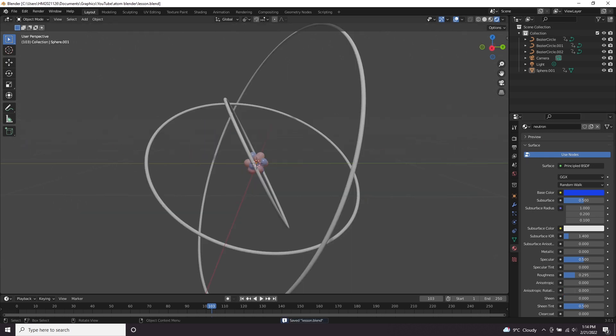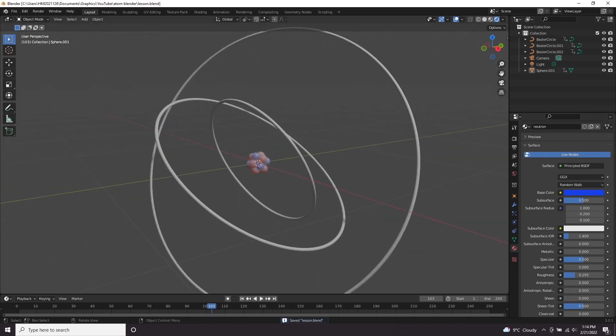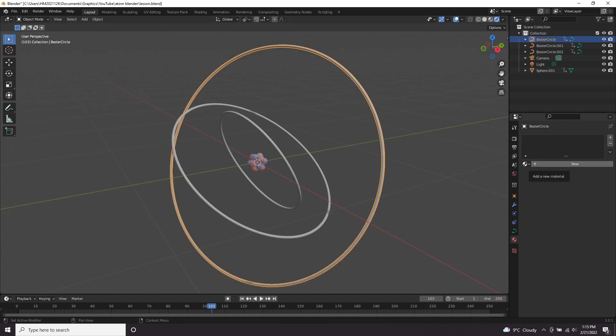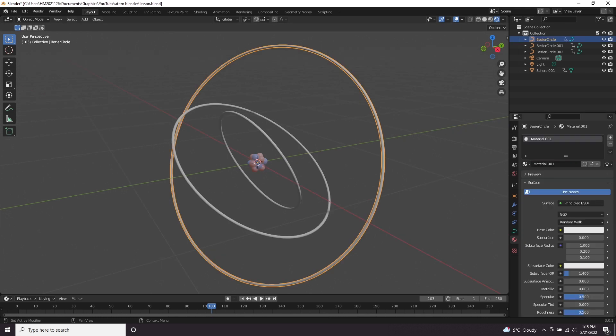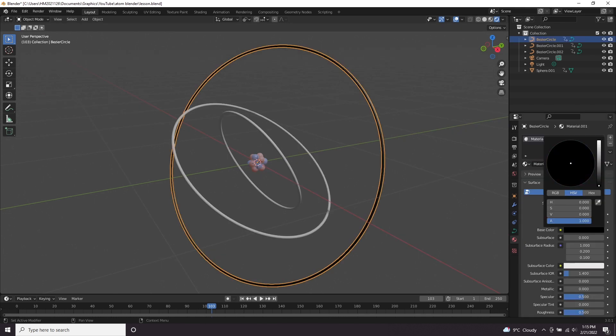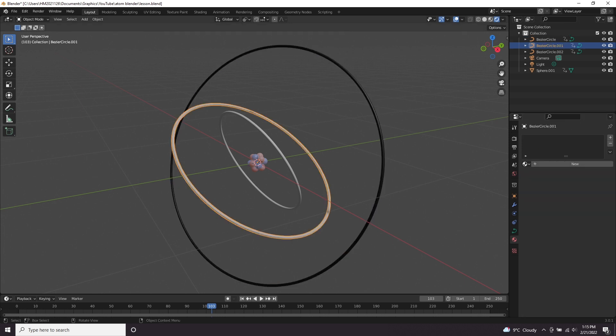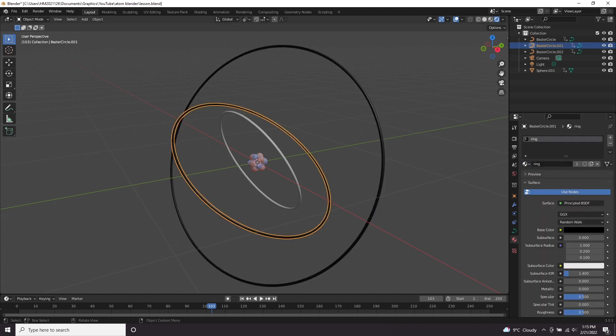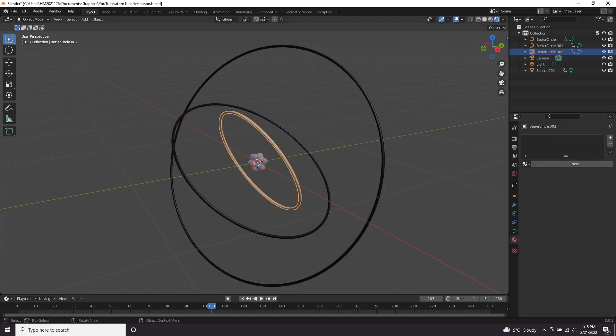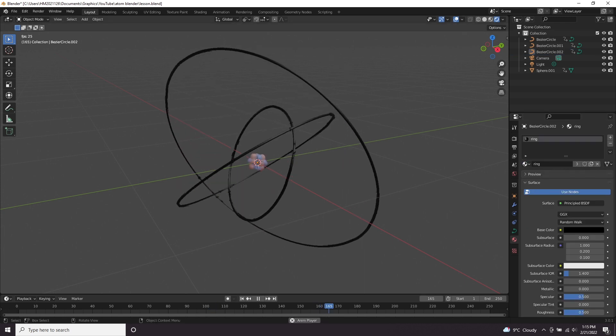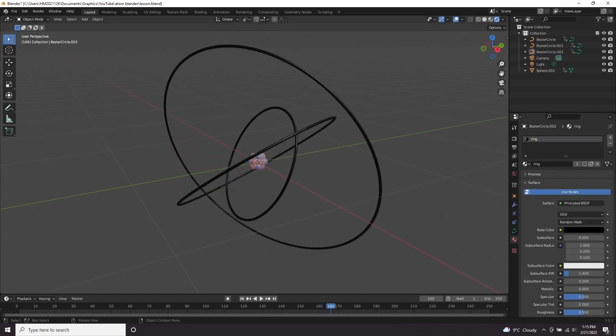Now let's add some materials to the rings. I'm just going to click on a ring, press new. Let's just go for a black material. Let's call it ring and now let's go to our other rings and just from the drop down select ring. So initial materials are done.